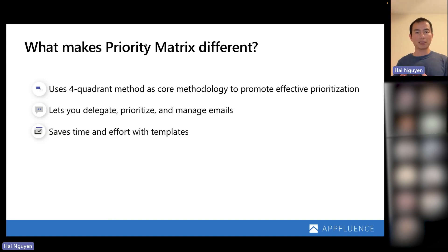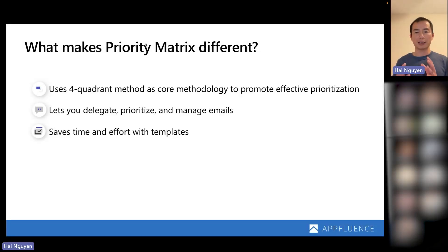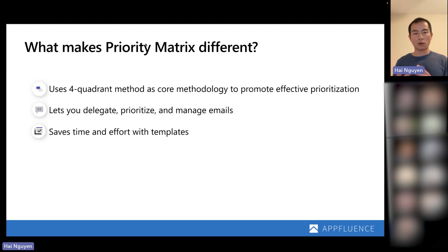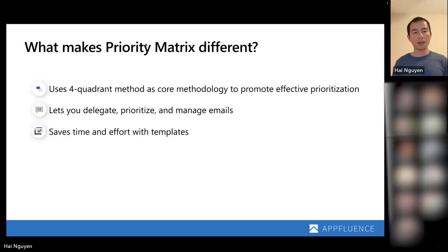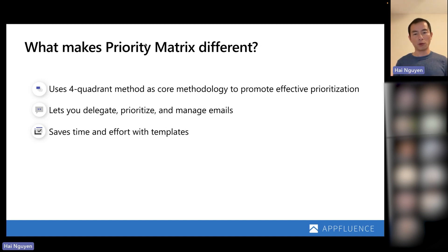What makes Priority Matrix different? The name says it all — the core of our methodology is that we use the four-quadrant method as a way to help you make more effective prioritization. So instead of just a simple project management or task management app, at the core of our solution is helping you understand what are my priorities, what should I be working on, and how are my priorities aligned with the rest of my team or organization? We also let you delegate, prioritize, and manage emails, bringing together the project side with the task and email side.